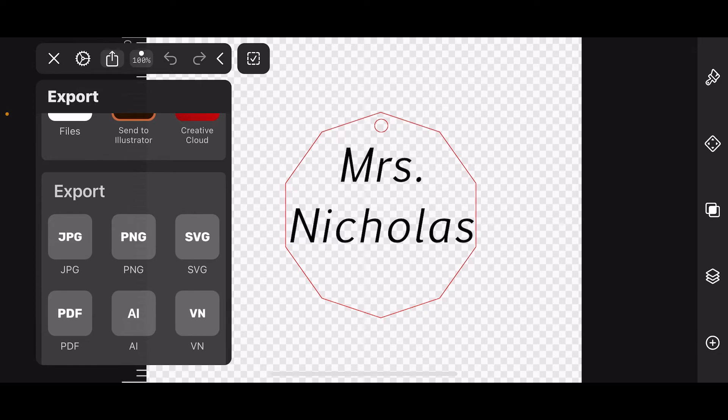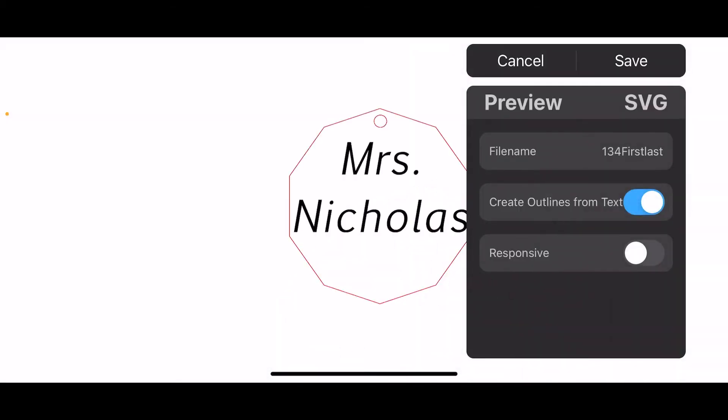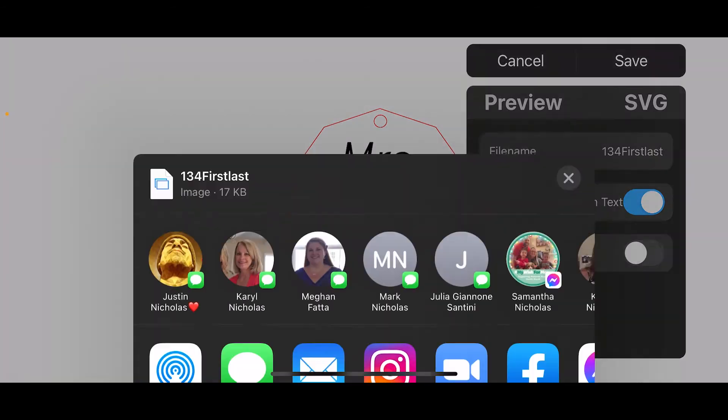Then double check that your file name is correct. It should be your room number, your first name, and your last name. You don't have to touch anything else, and then you want to hit save.